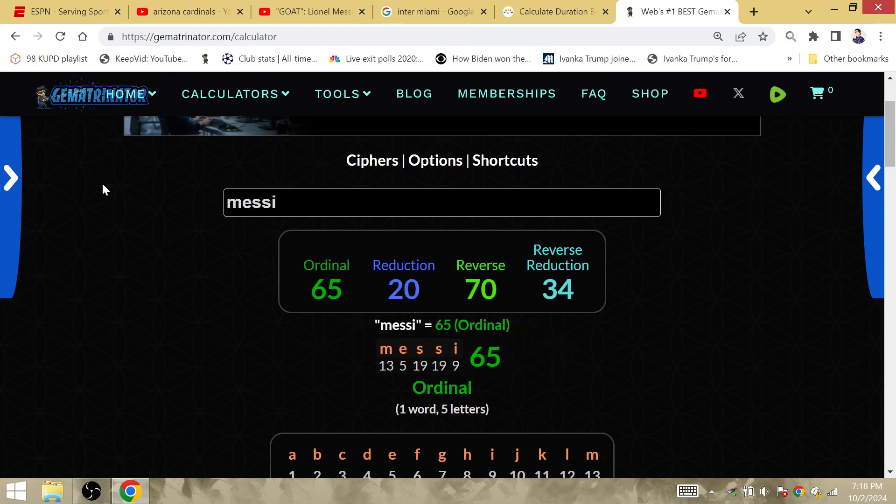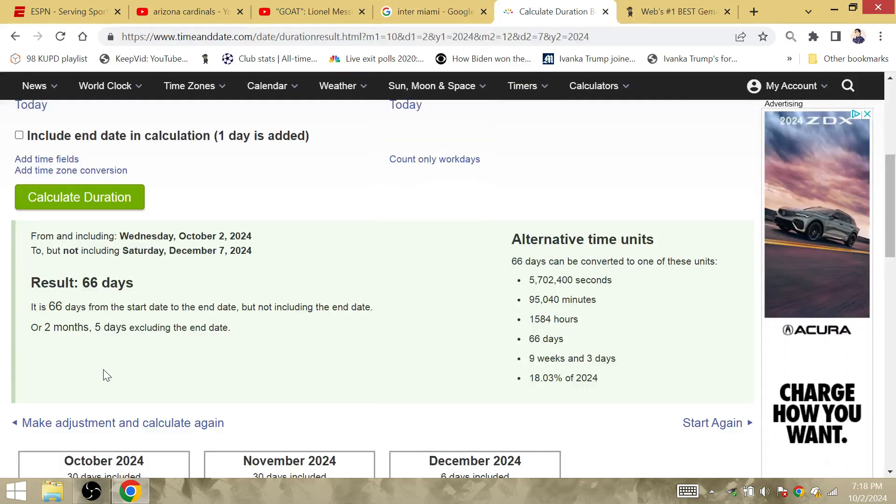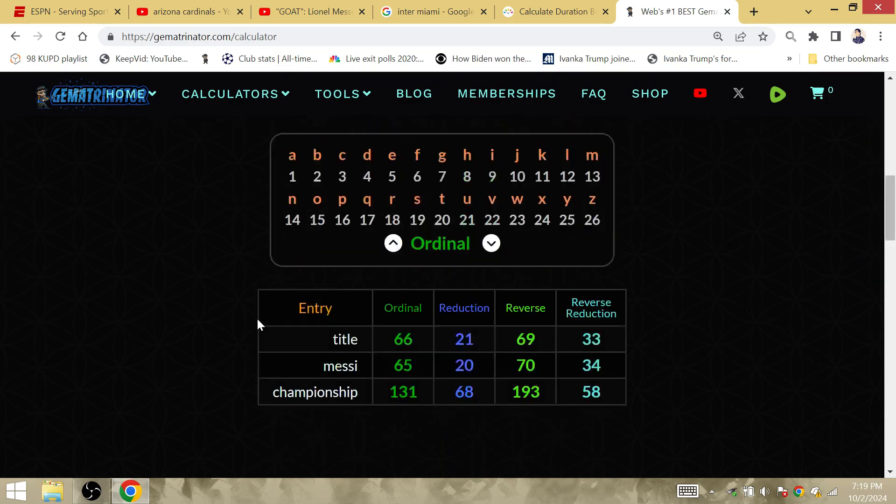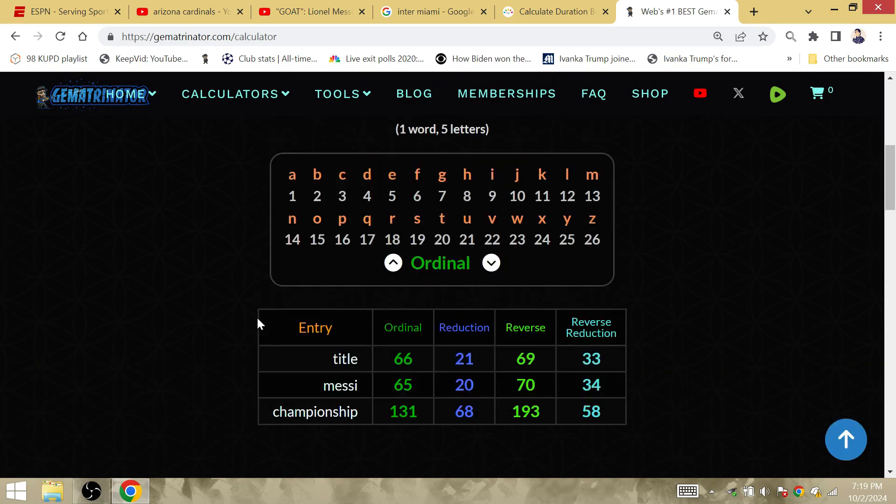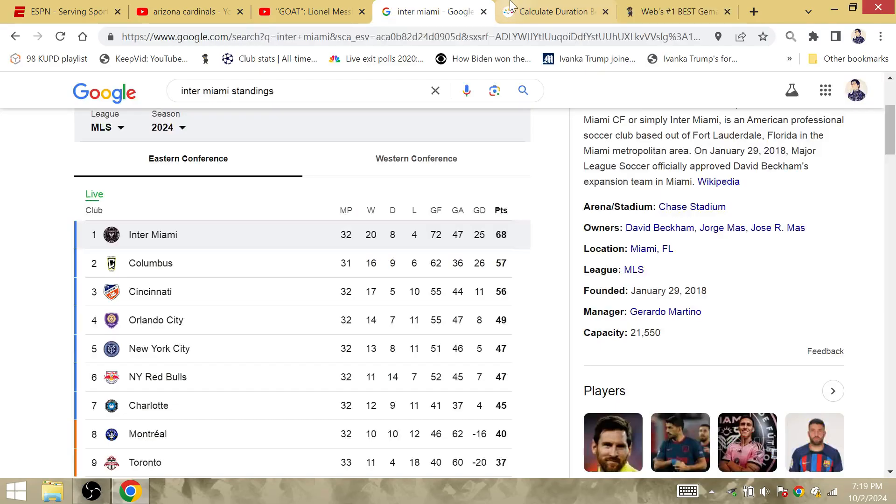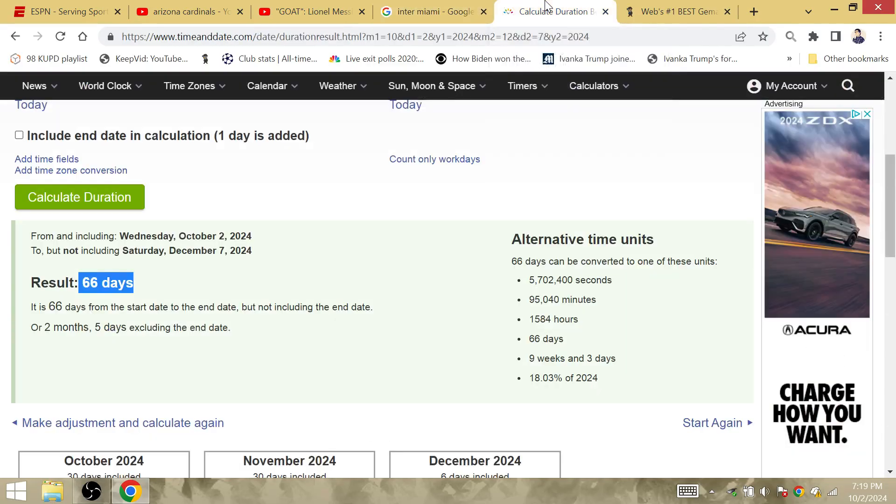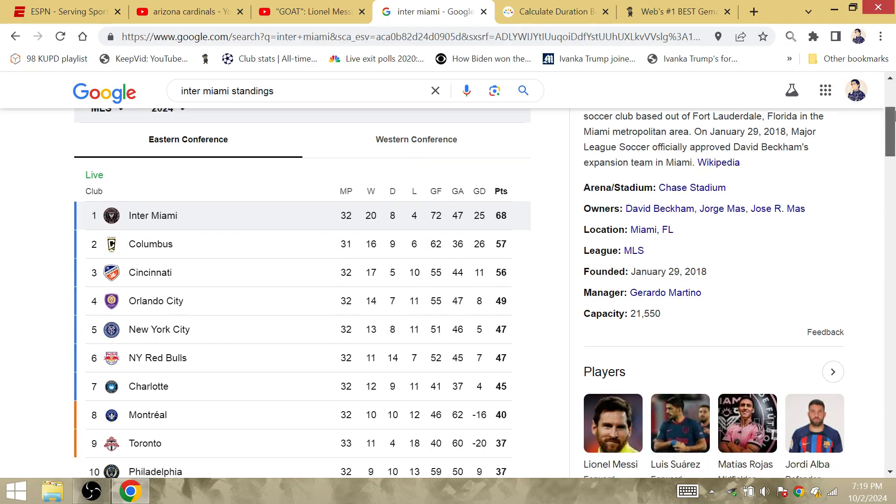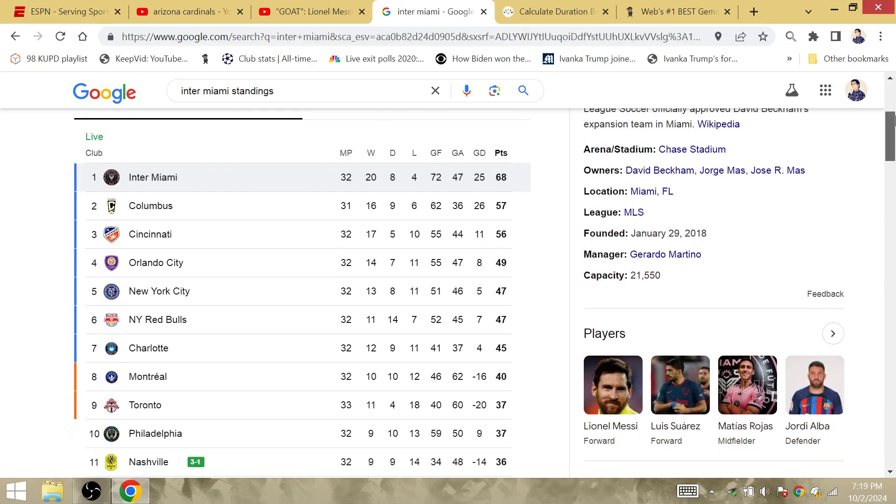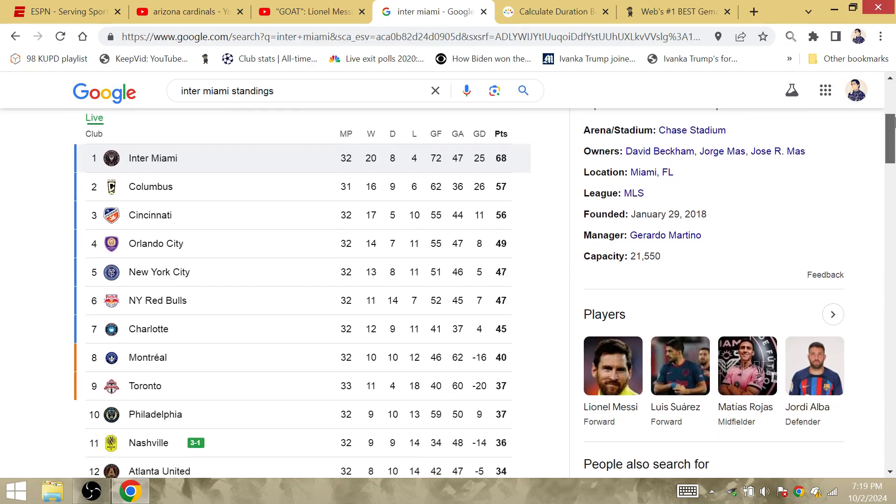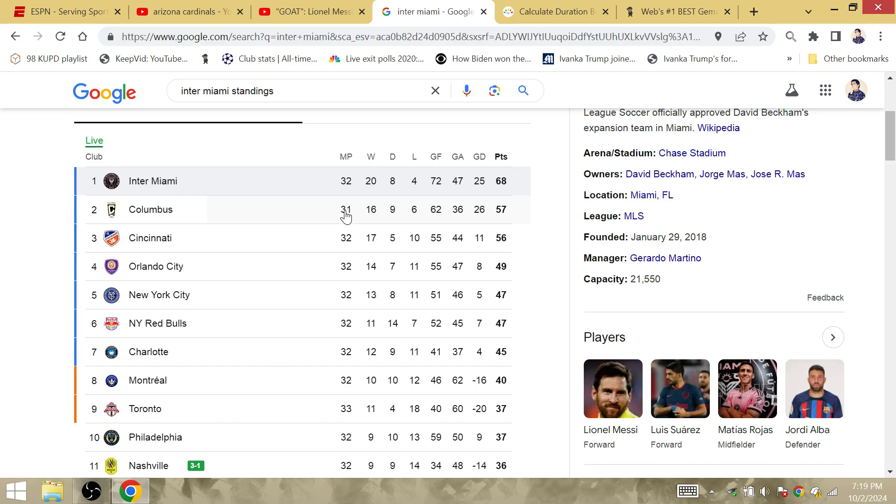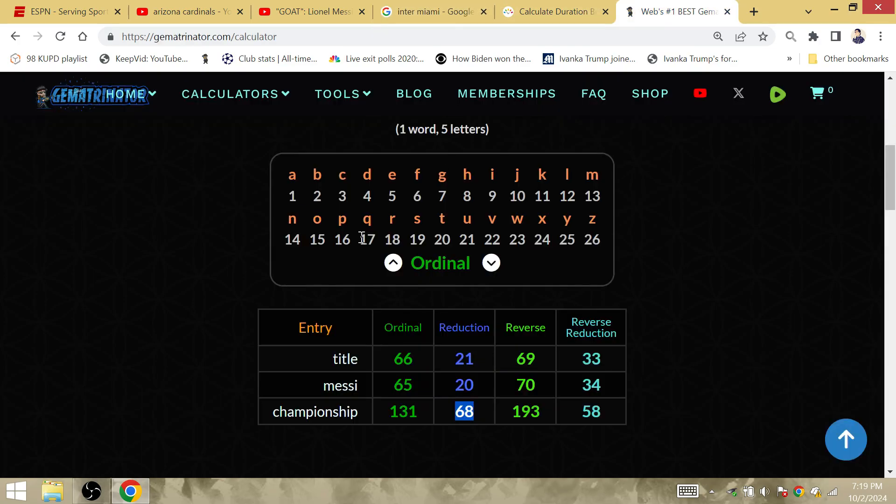It's Messi, that's gematria 20. And it's interesting that the amount of time from Inter's 68 points to the day of the MLS Cup Final is 66 days. Now 66 is gematria title, so Inter Miami are gonna win a title 66 days after their 68 points, the big championship number in gematria. This definitely resonates very well for Albano and Messi and company.